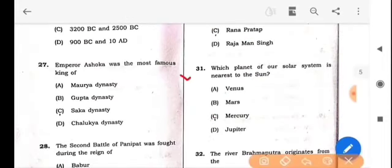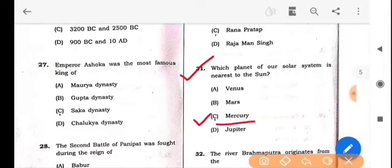Next question: Who led the Rajputs in the battle of Haldighati? The answer is option C: Rana Pratap. Next question: Which planet of our solar system is nearest to the sun? The answer is option C: Mercury.